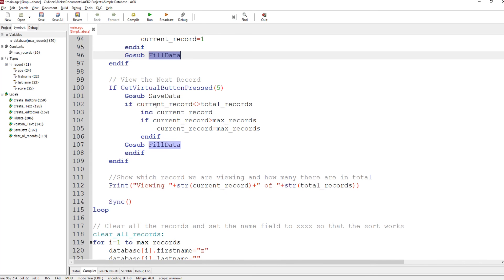For next, we check that particular virtual button, go sub save data, and make sure we're not at the end — if current record doesn't equal total records we're not at the end, so we increase the current record. If current record is greater than max records then current record must equal max records — more checks to make sure we don't go out of bounds. Then we fill the data.